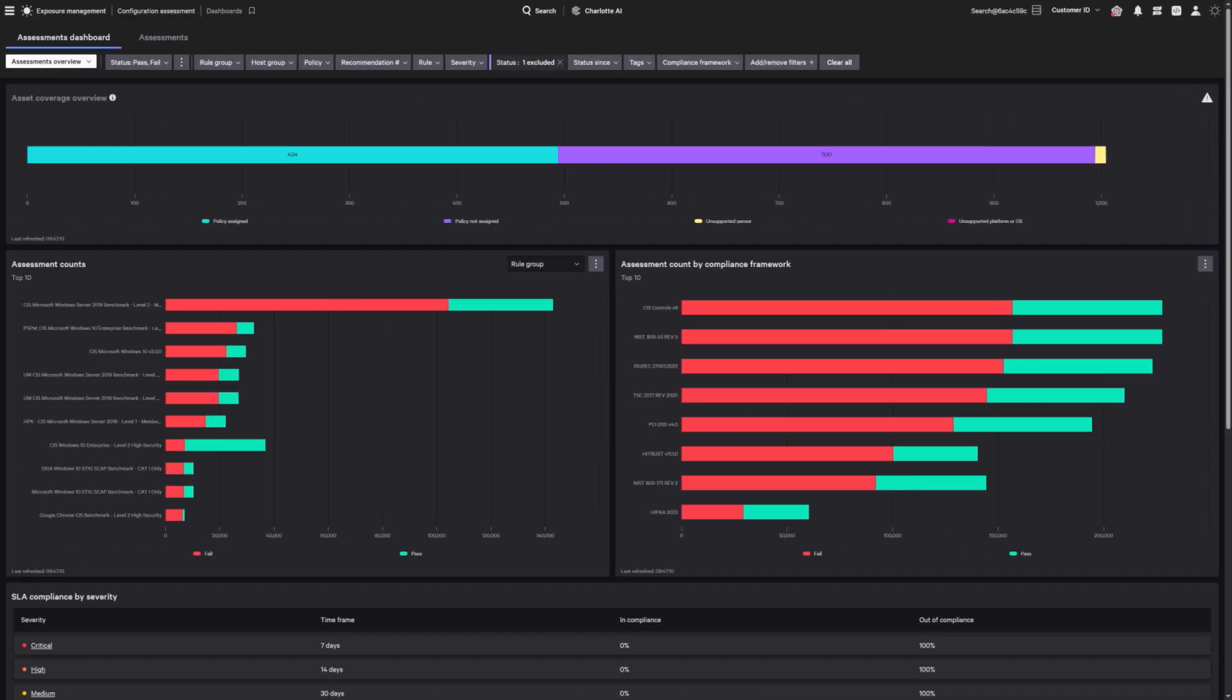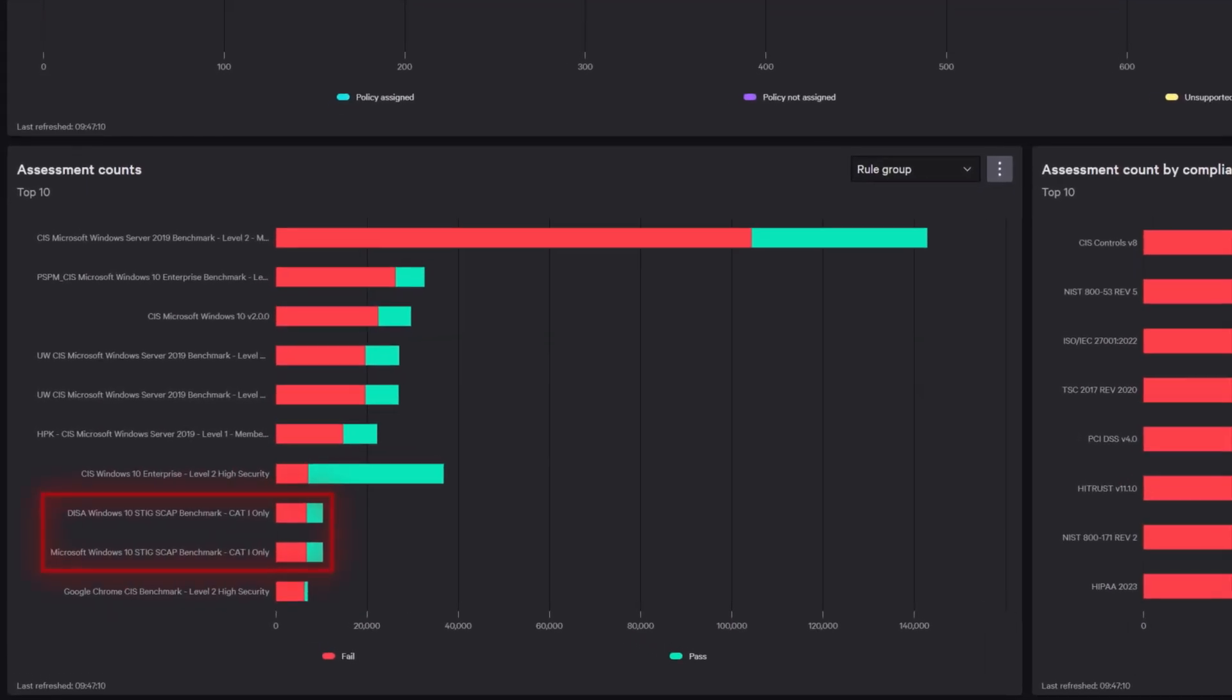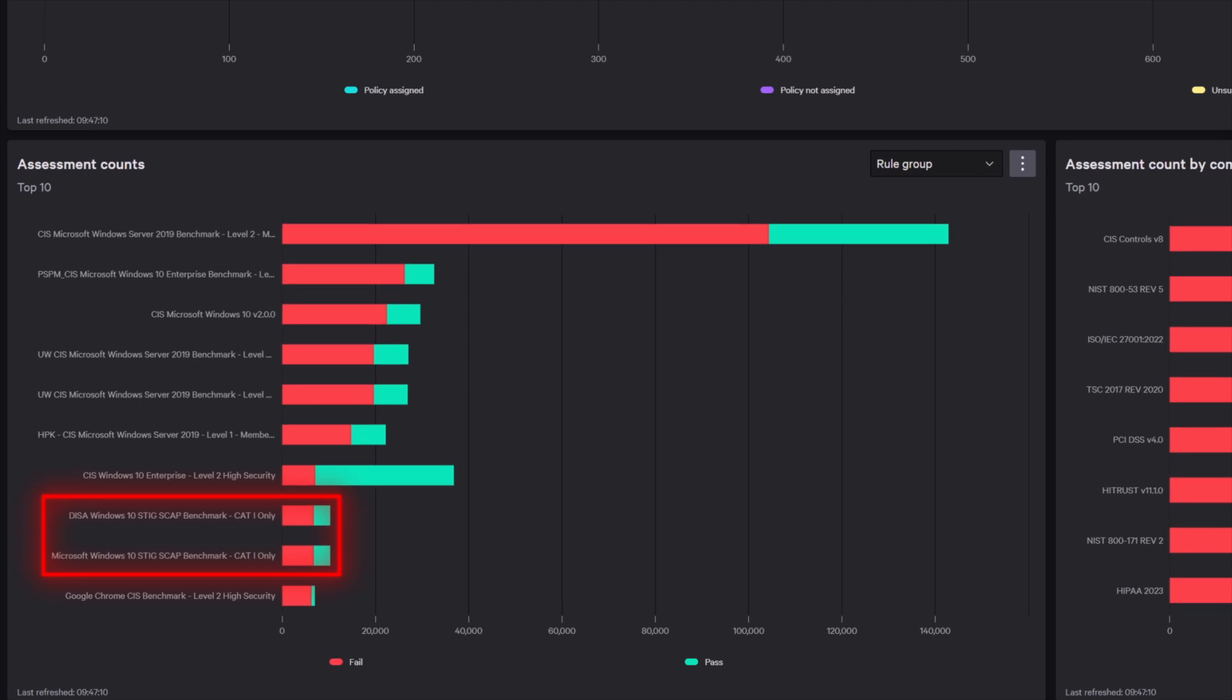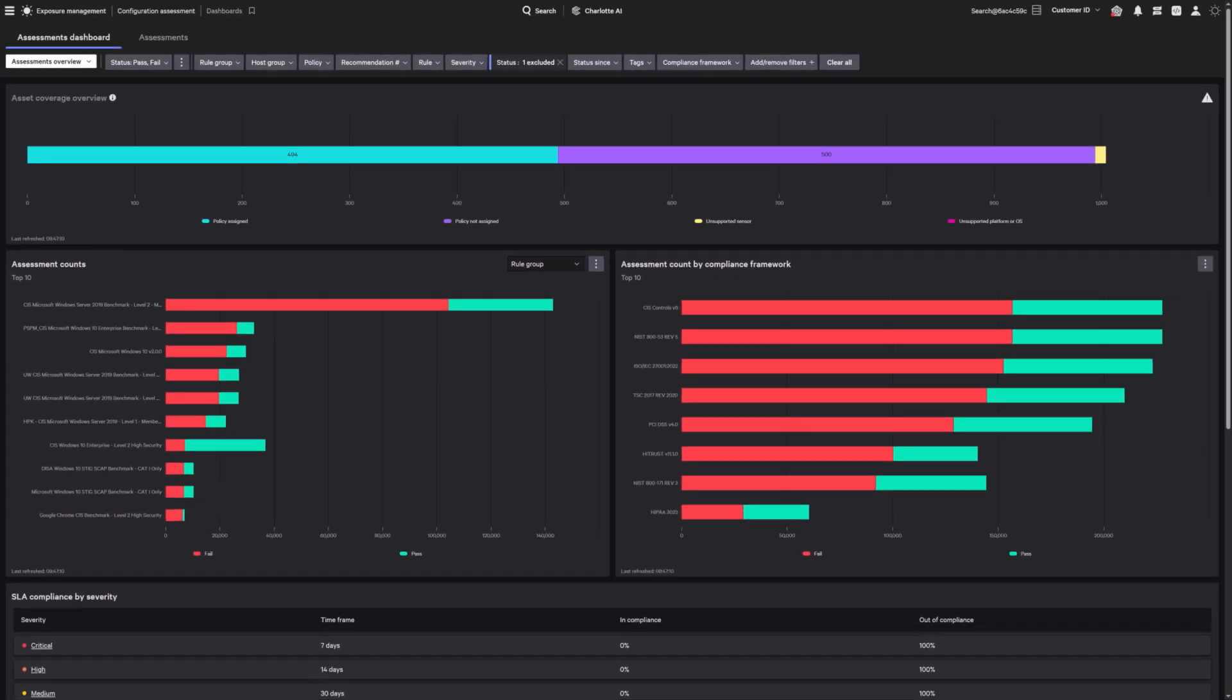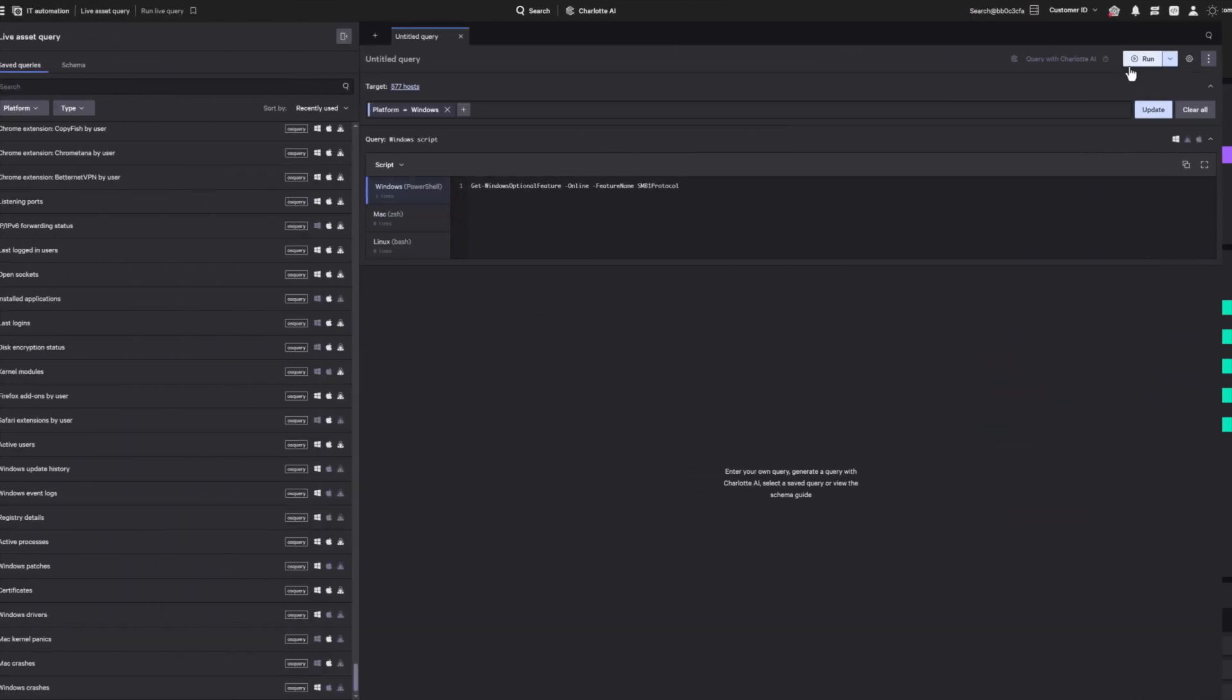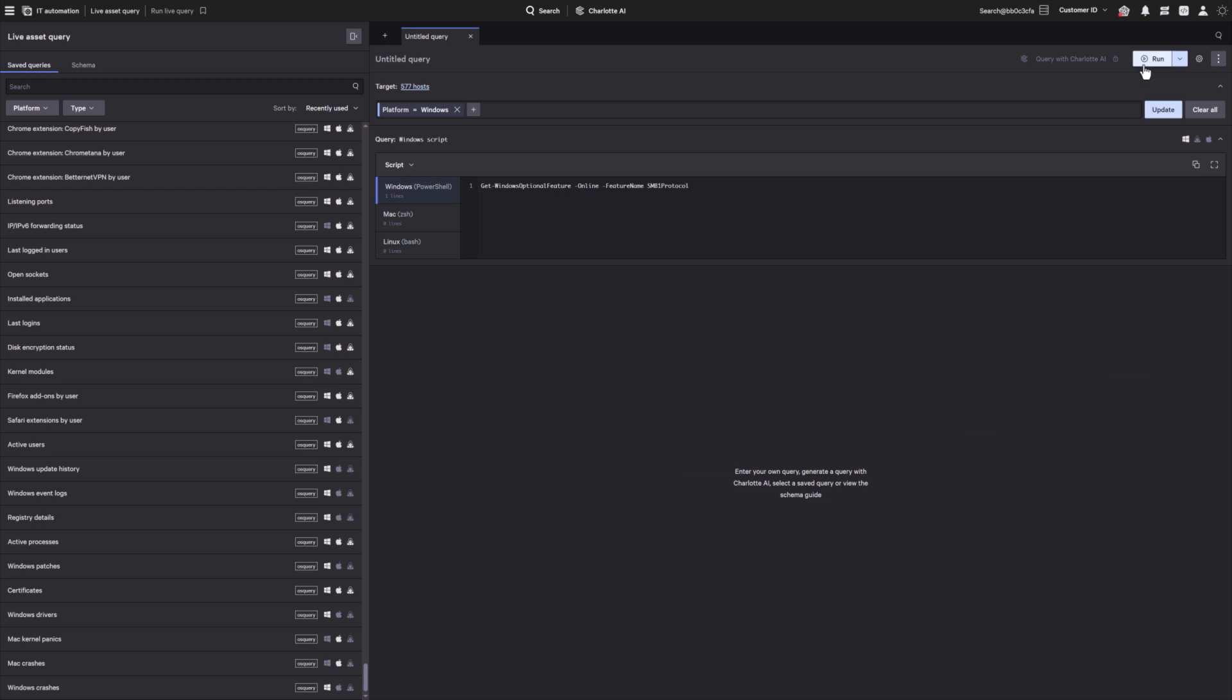With Liminal Panda detected in our enterprise, we must now validate DISA STIG compliance to further reduce our attack surface. The United States Defense Information Systems Agency issues Security Technical Implementation Guide DISA STIG requirements, ensuring federal and critical infrastructure remains secure, compliant, and resilient.